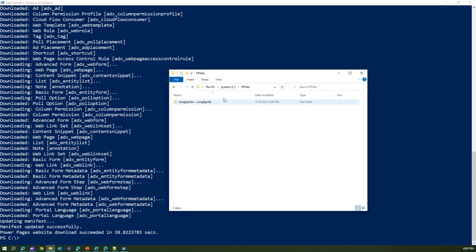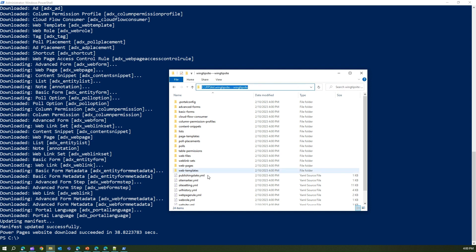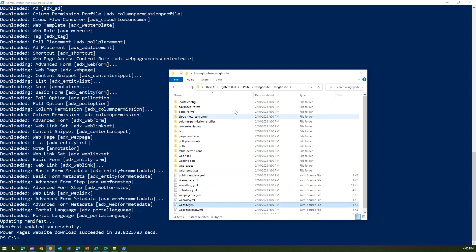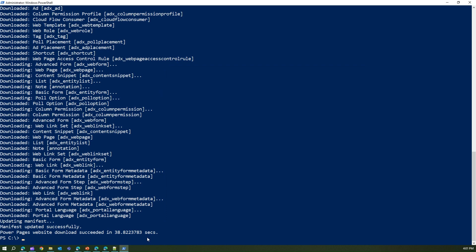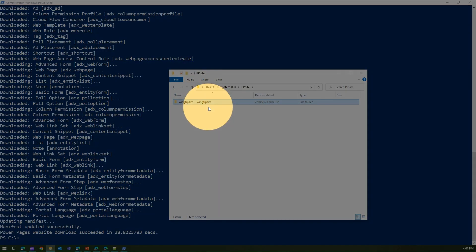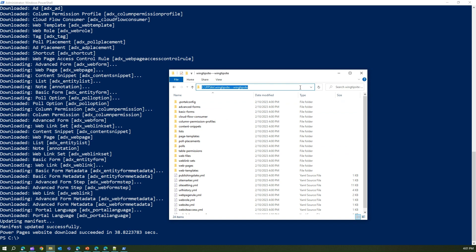Let's go to the file system and verify. I can see the downloaded folder. Opening it, I can see the 'website.yml' file — this is the path where you should always stay when performing actions on the site. I'll copy this path for the next step.